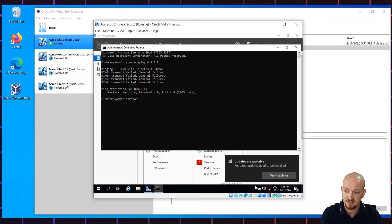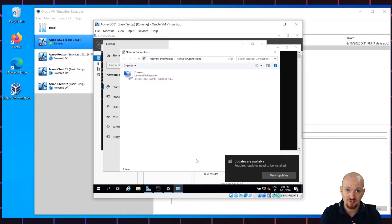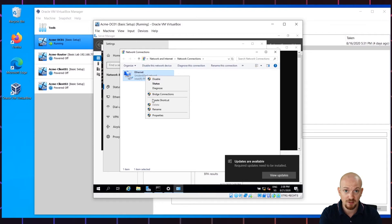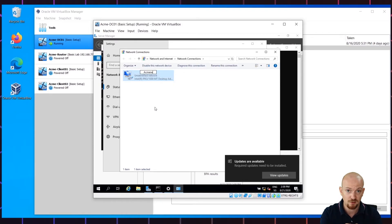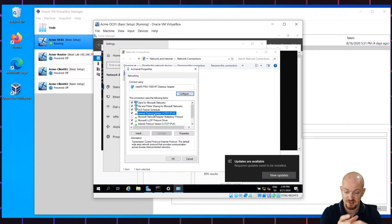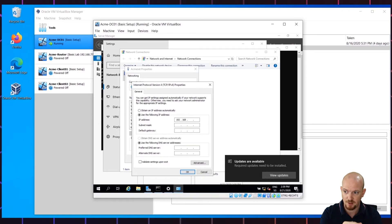Right click on the network logo, open network settings and change adapter options. Here you can see we have our one and only network adapter, which is now not connected by NAT to Oracle VirtualBox but to the internal network ACMI-NET. We're going to have to do the correct IP configuration. So right click on it, select Rename and call it ACMI-NET, just to make it easier for us in the future. Then right click on it again, choose Properties, and go to the IPv4 configuration. Select Properties and enter the following IP address: 192.168.77.20. This is our subnet and .20 is the host address of our server.